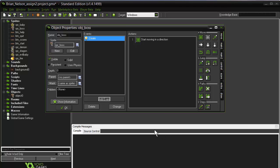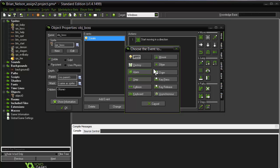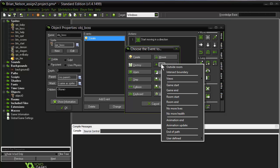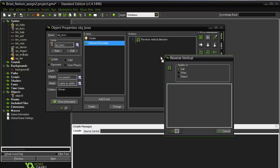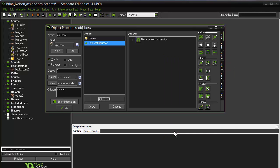Right now the boss object will start moving up toward the top of the screen, but we also want it to start moving down again when it reaches the top. So we're going to add another event — this is a new one we haven't done before. We'll select Other, and instead of outside room we're going to choose intersect boundary. When it intersects the boundary of the room, we're going to use a reverse vertical action to have that object move back down again. It's going to apply just to itself.